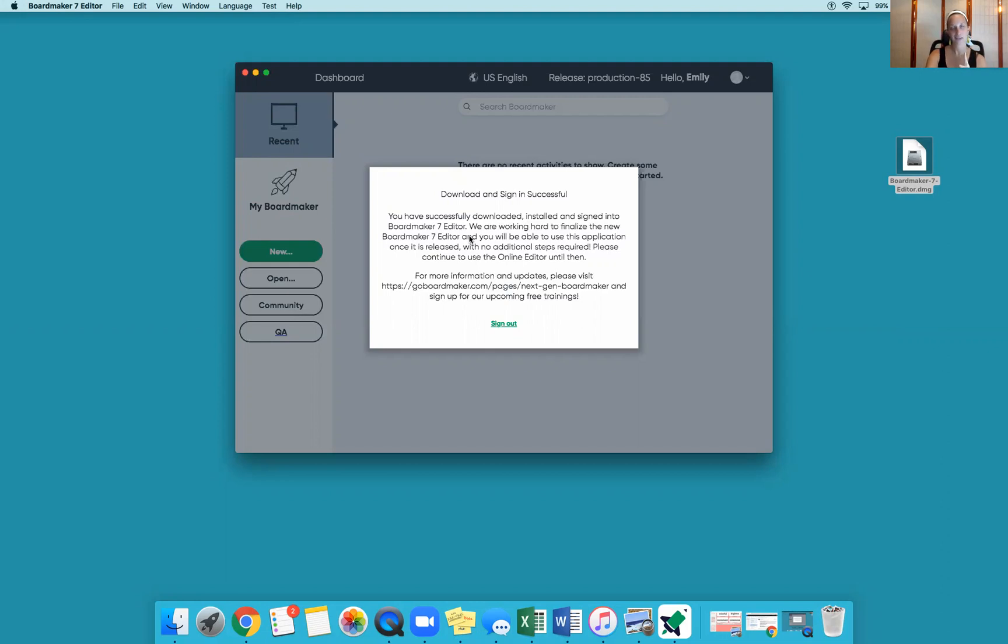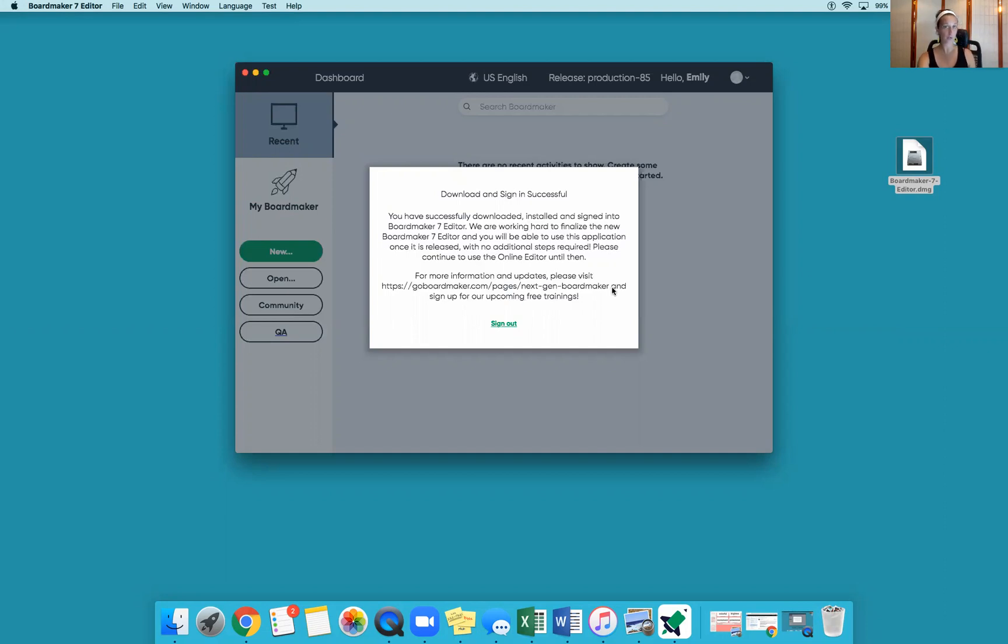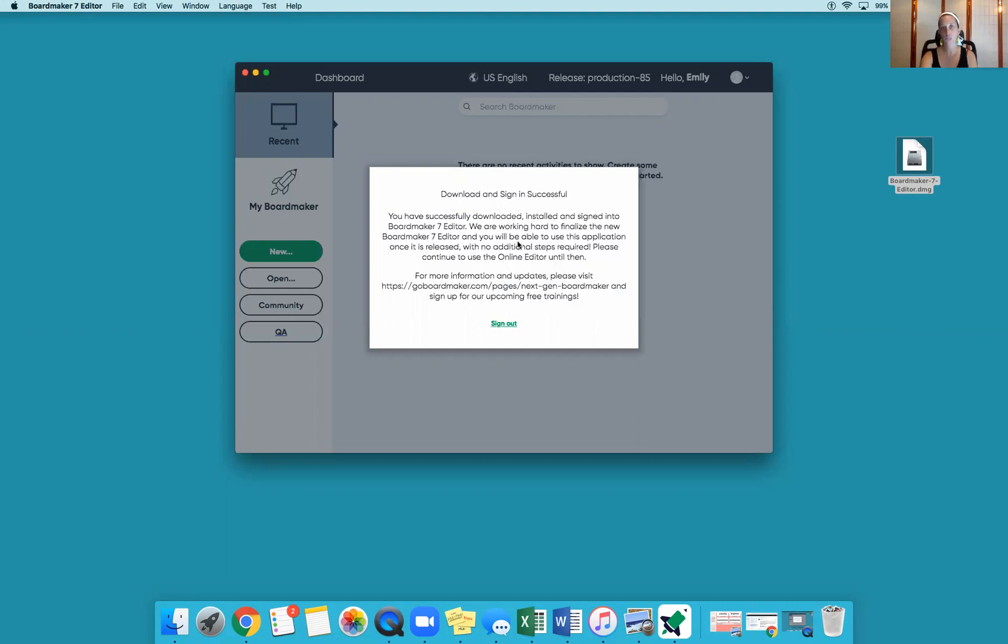Then it says Editor's not ready yet, but you've downloaded it. Until this is actually up and running, which should be by October 19th, you're going to keep using Boardmaker online, but you will be ready to use Editor as soon as it is running. You'll make sure that you don't lose anything in the transition. So good luck and I hope that helped you.